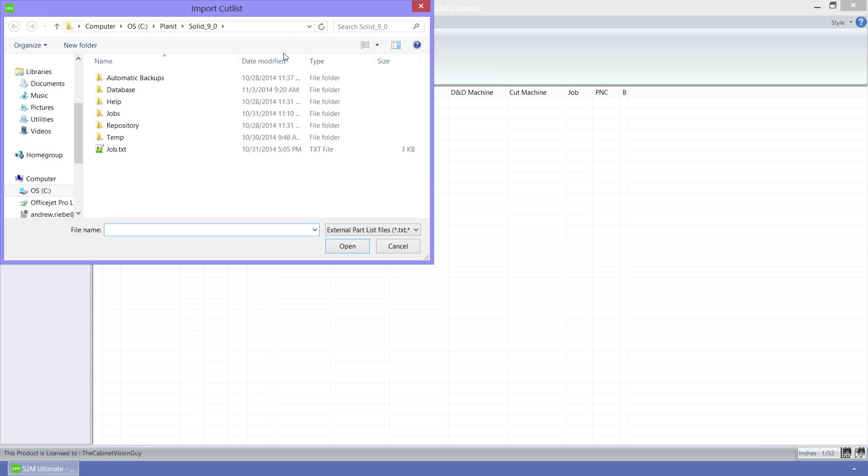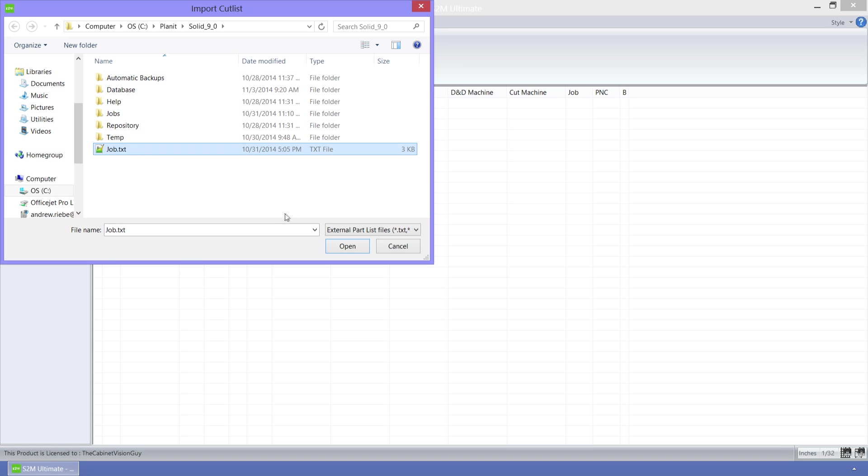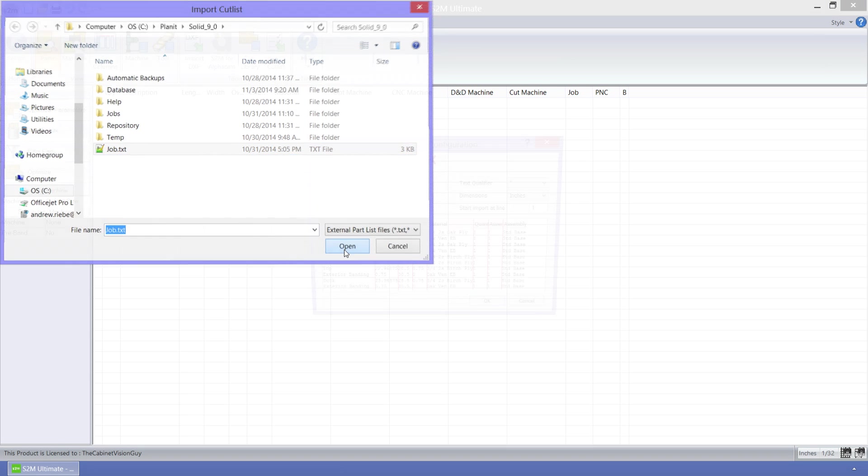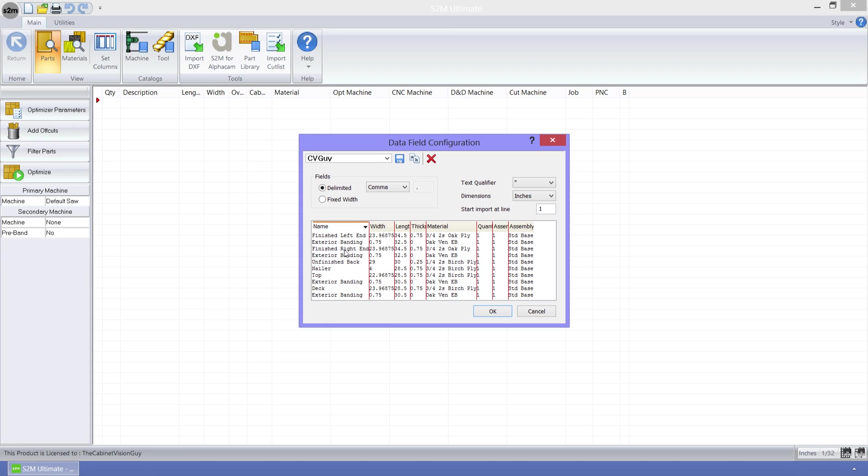This brought up an open file dialog that we can use to find the text file that holds our cut list. I've prepared one for us to use in this example. Once we've opened the text file, we have to configure the data fields to work with the import file. I'm not going to go into great detail about this.